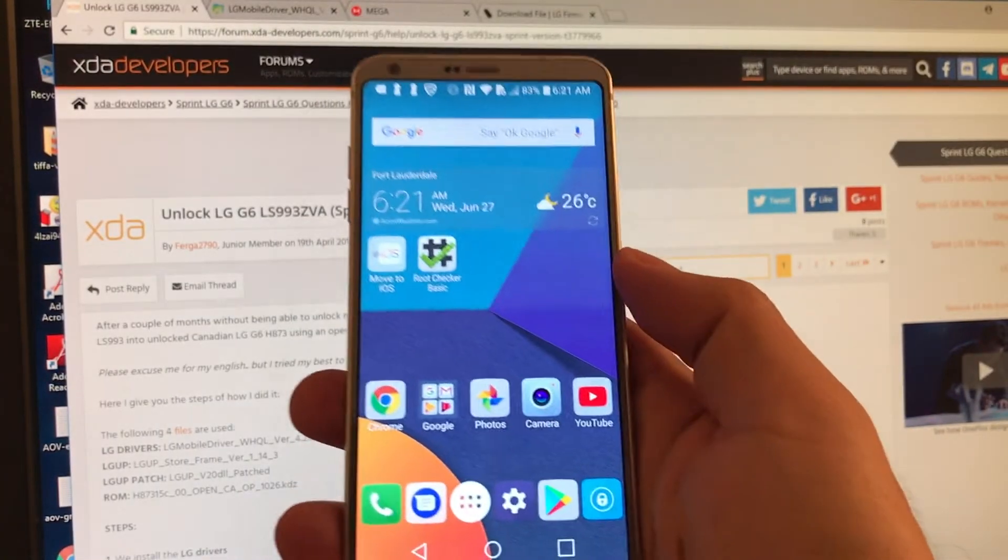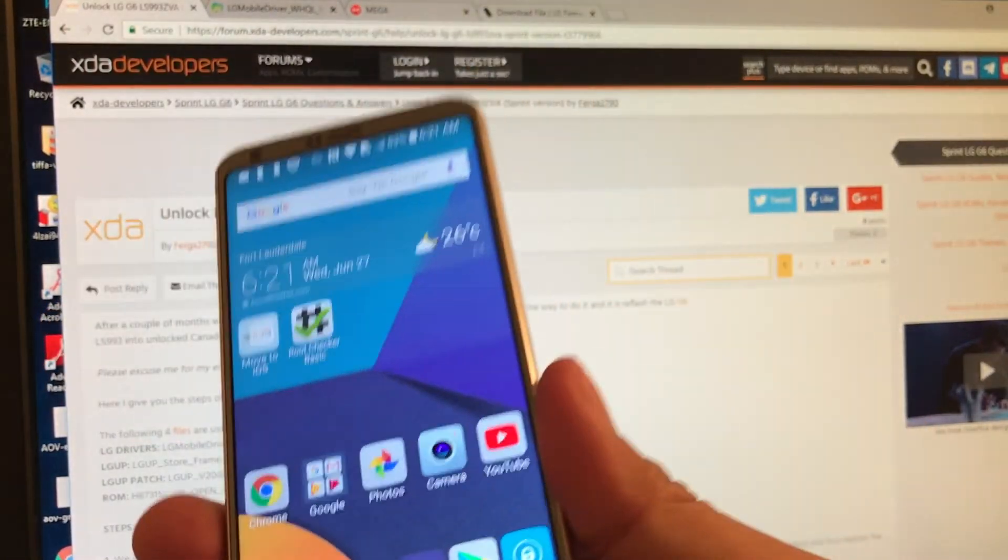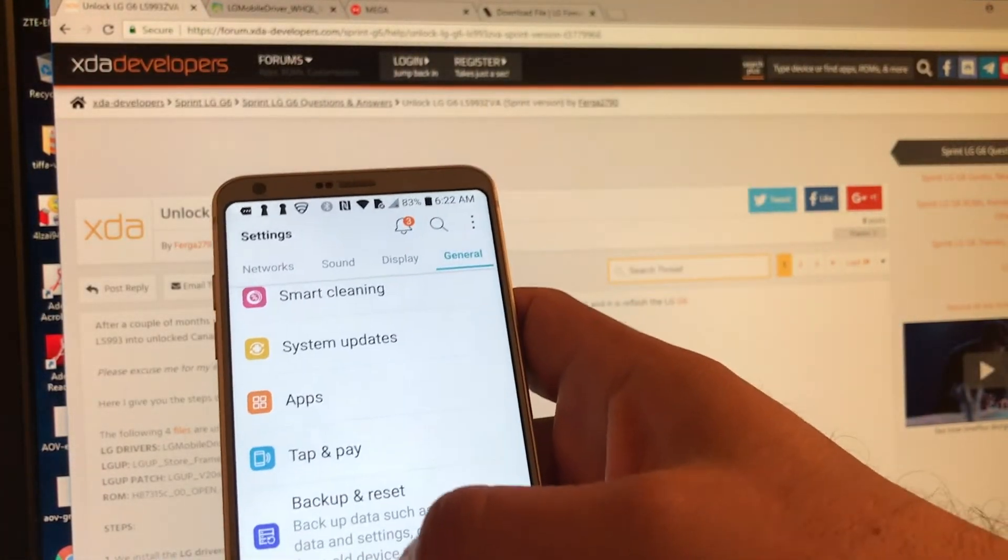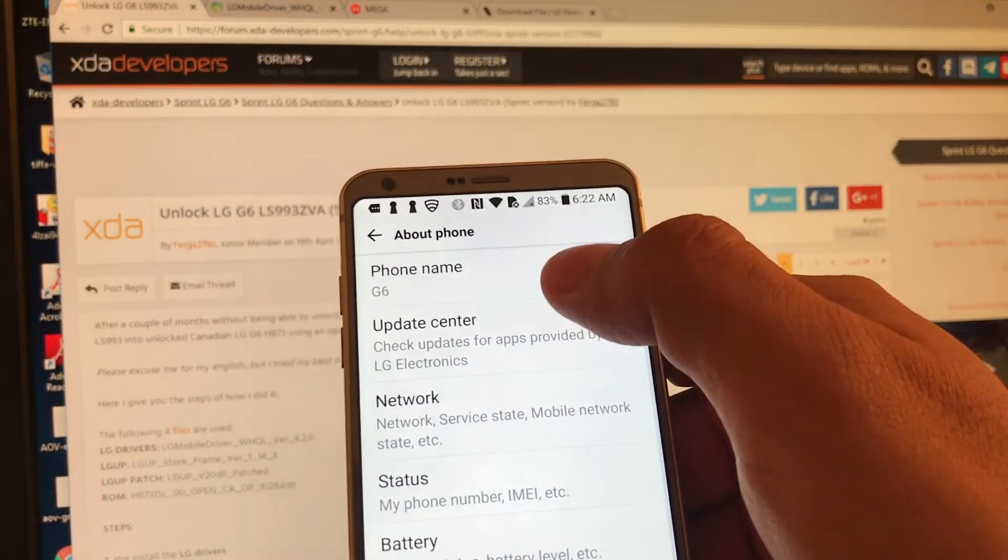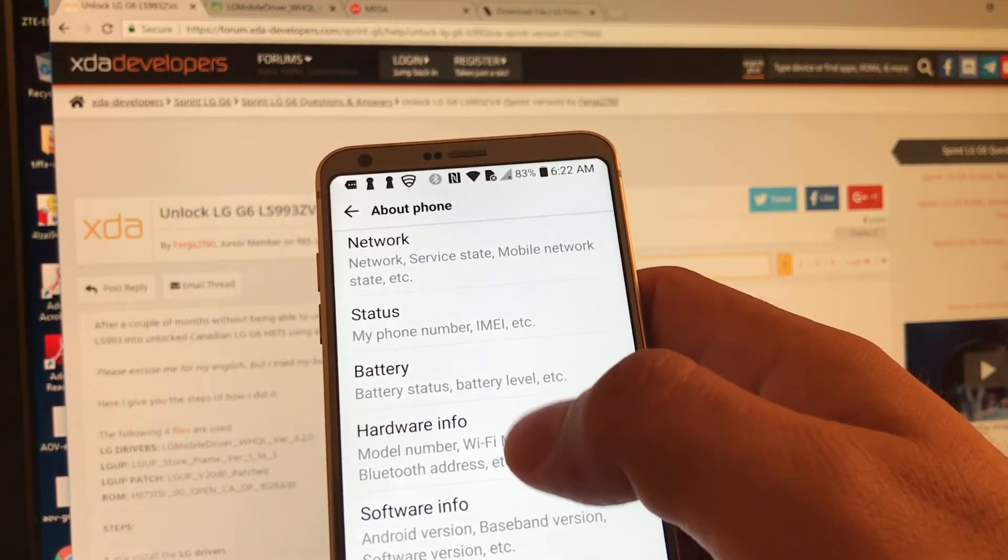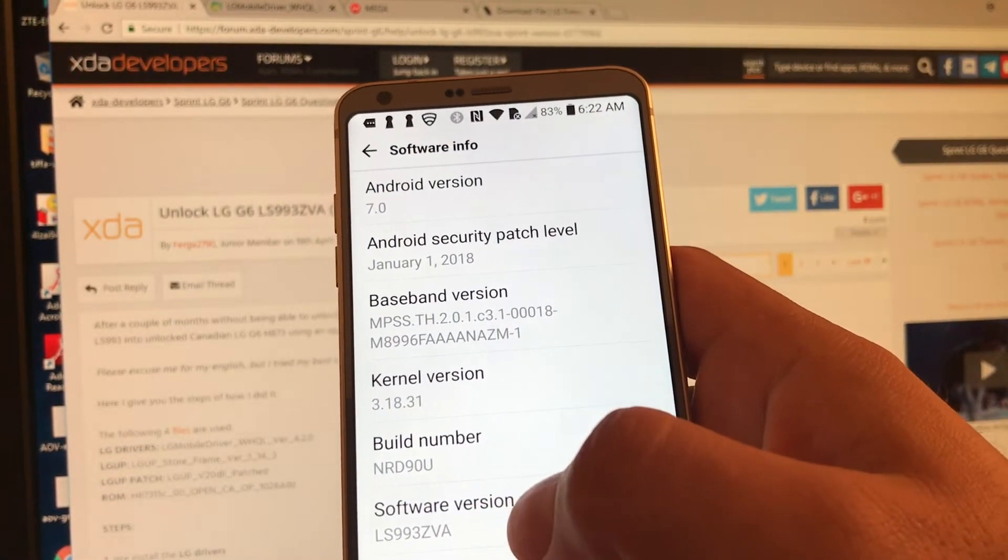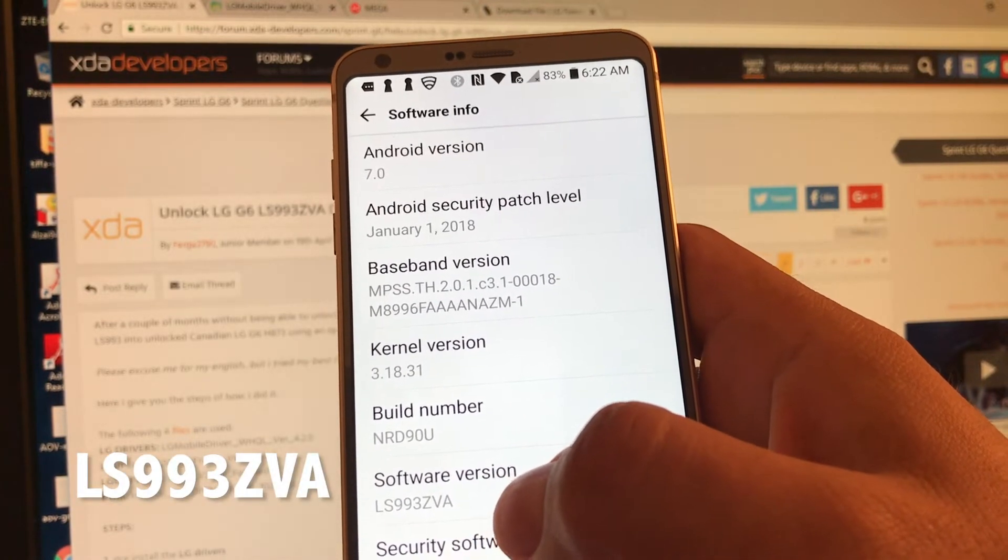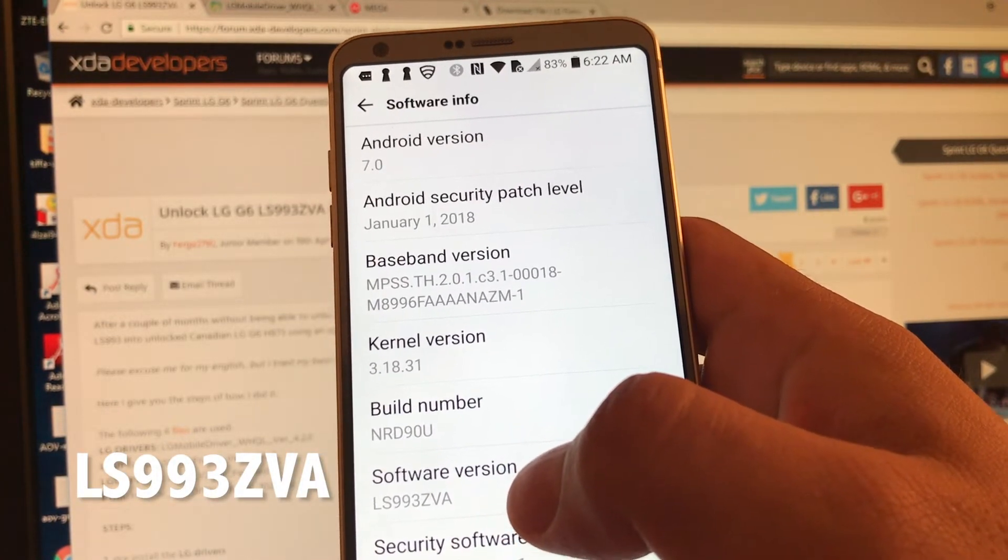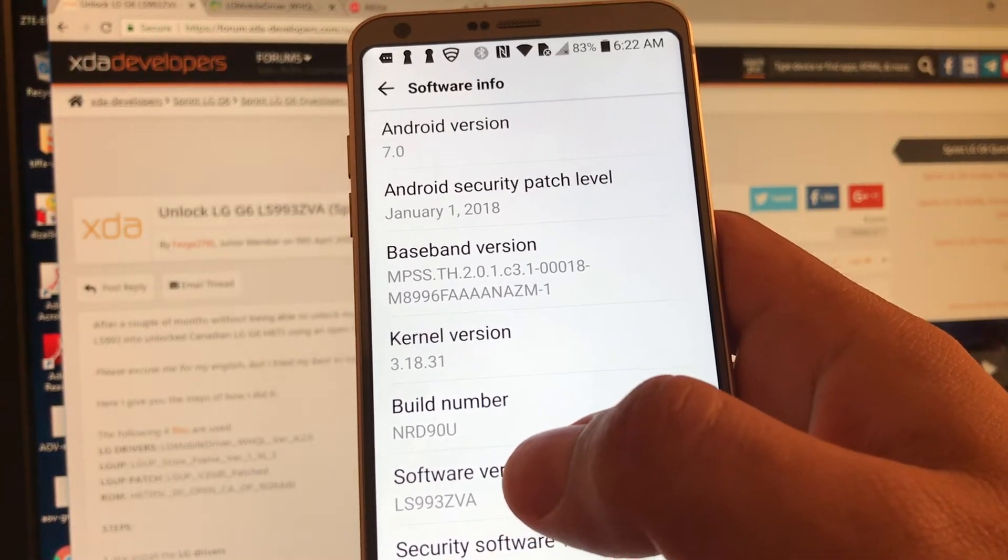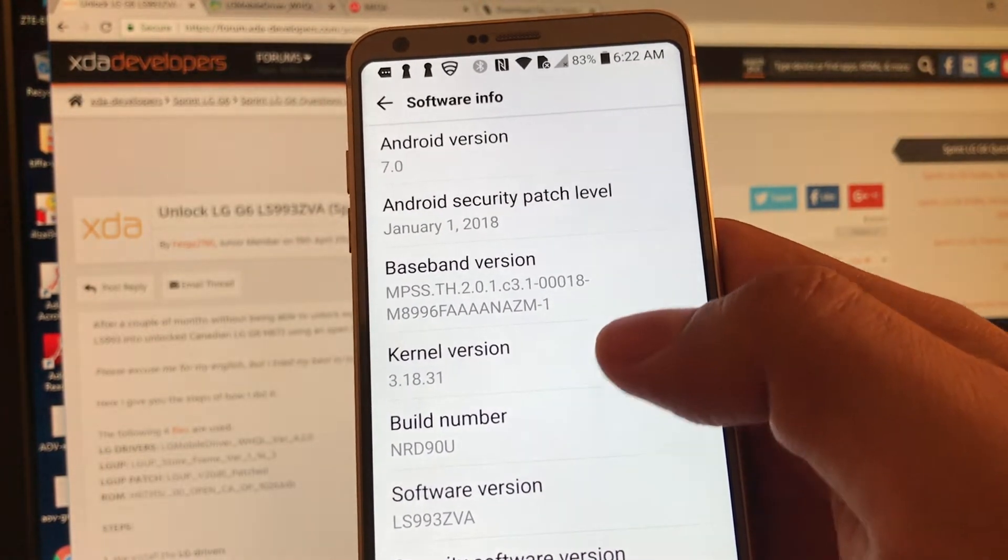So this is the LG G6 and it's for Sprint. If you go to settings, you can see actually the name, the status, the software info. Really important. So this is the software version LS993ZVA.